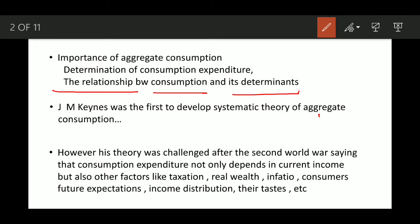John Maynard Keynes was the first to develop a systematic theory of aggregate consumption. However, Keynes's theory was challenged by later Keynesian economists who established other theories. Keynes's theory was the Absolute Income Hypothesis — he says absolutely it is income that determines consumption expenditure. Other economists argued that taxation, real wealth, inflation, and future expenditures are also determinants of consumption.